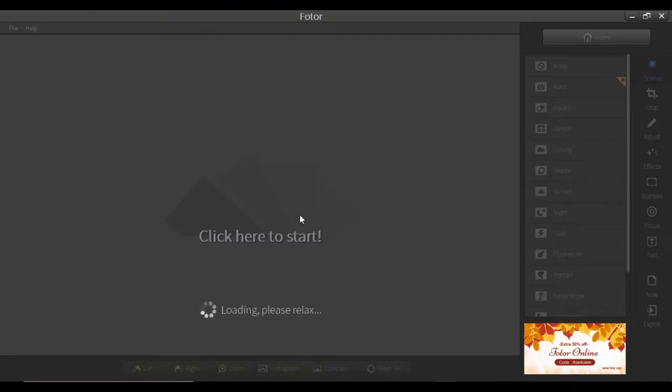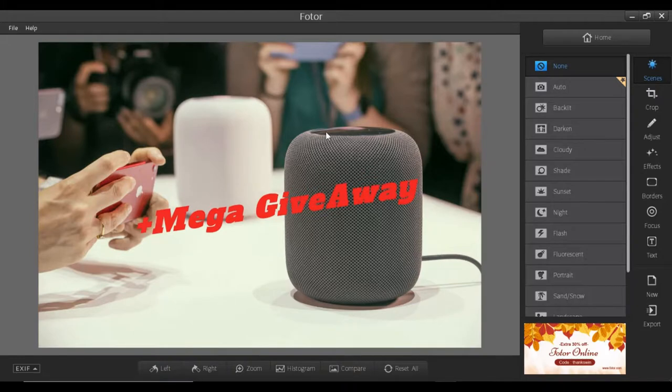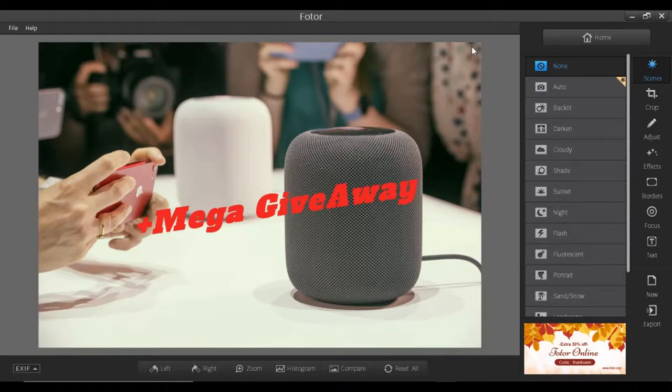And this time you guys, there's a giveaway running on our channel for the Apple HomePod, newly launched HomePod. If you want to be part of that giveaway, there's a card over here so that you guys can go to this video and then follow those points to be the part of that giveaway.